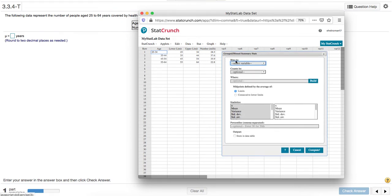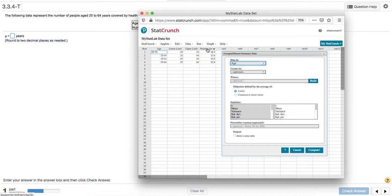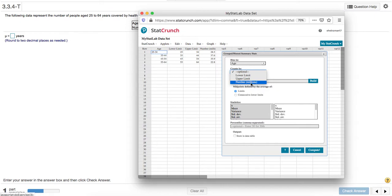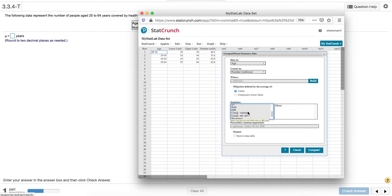For bins, that's where the data is grouped, so that column is age. I'll select age. I don't want to use the lower upper limits but the actual counts. The frequencies are in this column which is number. We want the mean and the standard deviation. That's going to be the unadjusted standard deviation because we're talking about the entire population here.